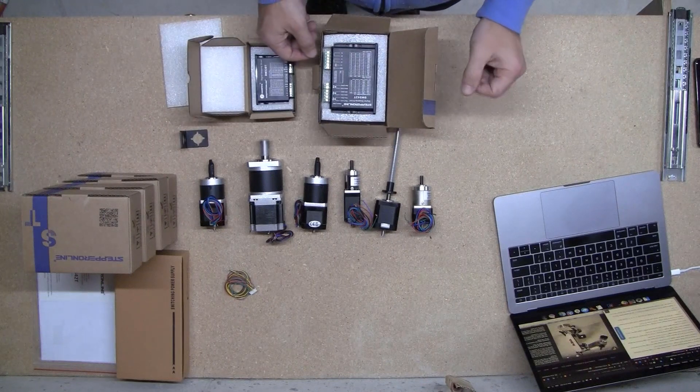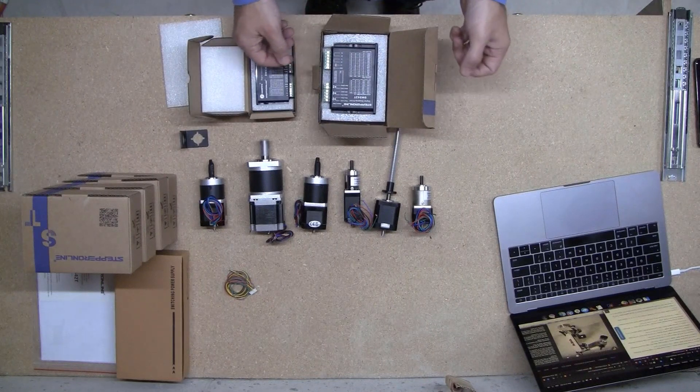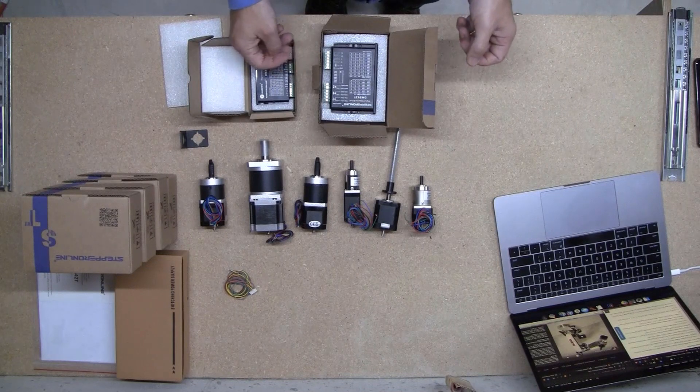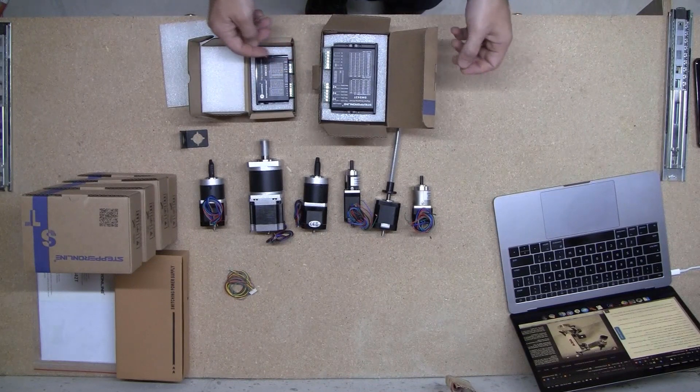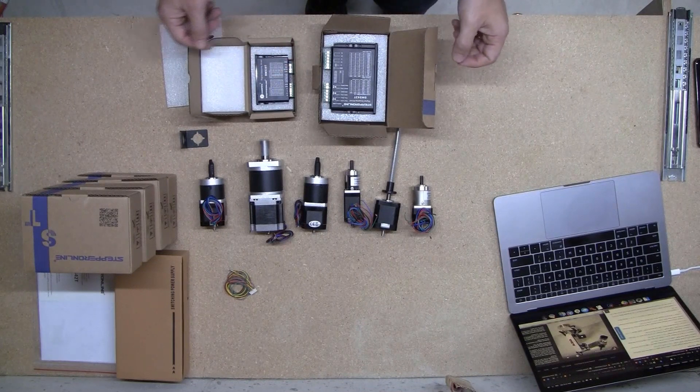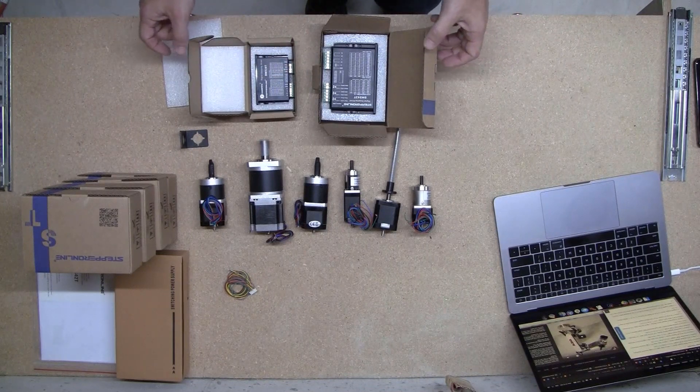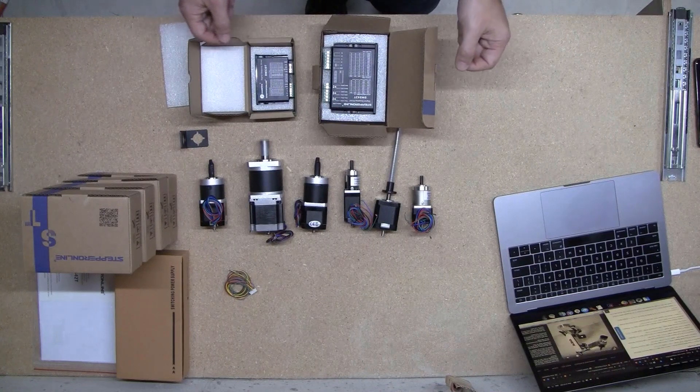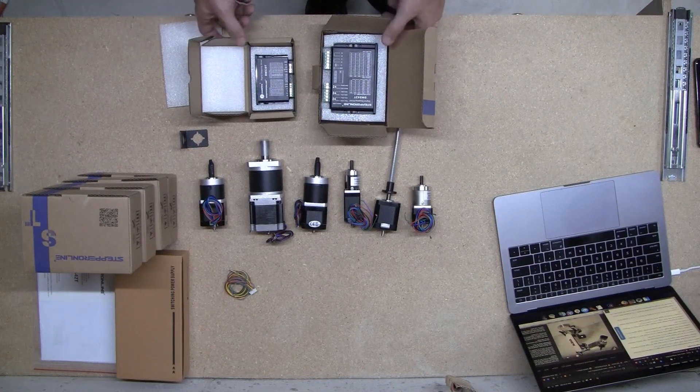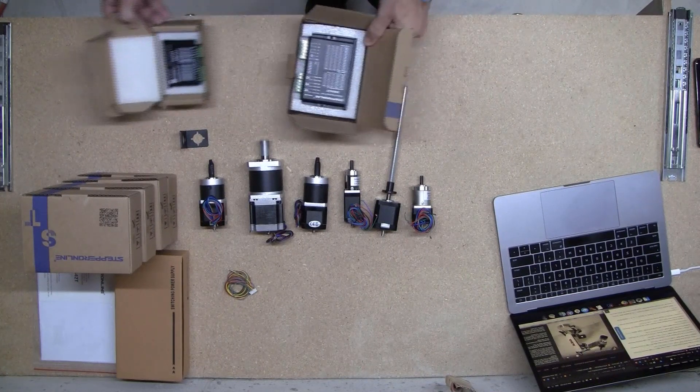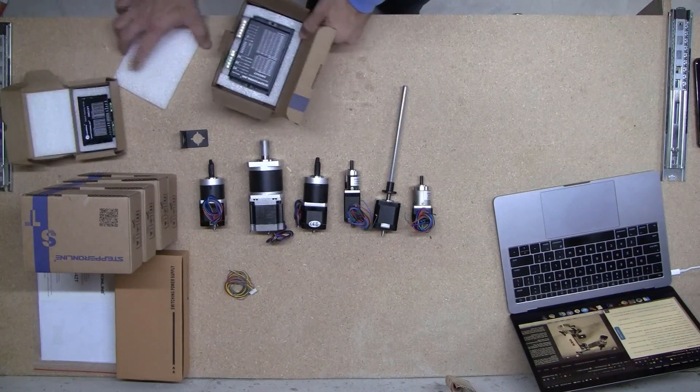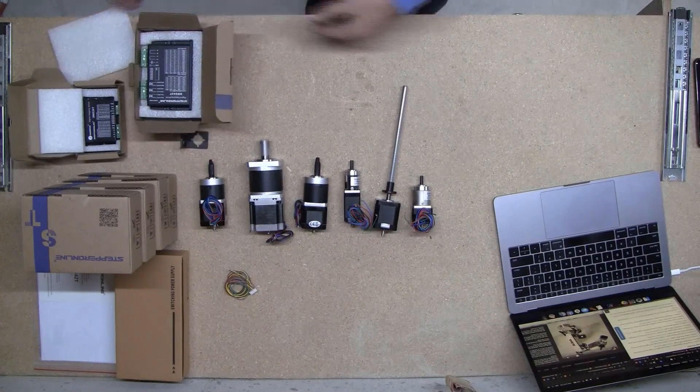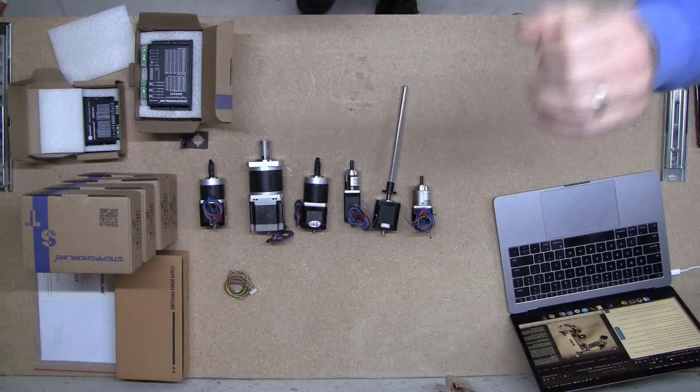So now I'm going to hook it up to the Arduino and just make sure each of these are actually working. Just give me a second to set that up there.